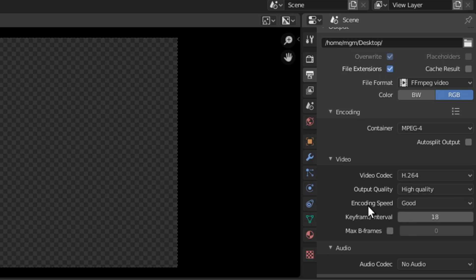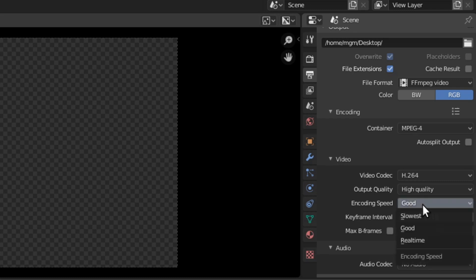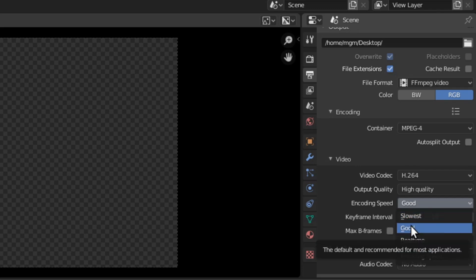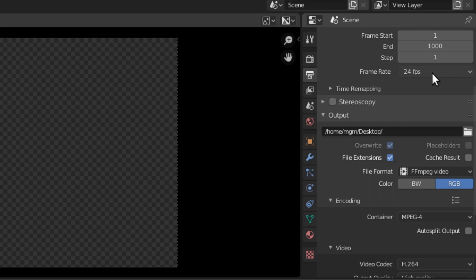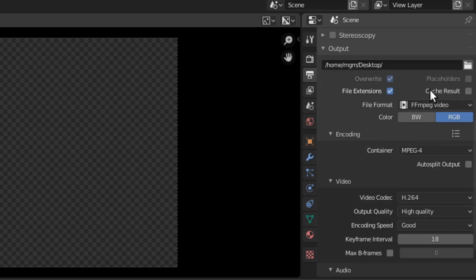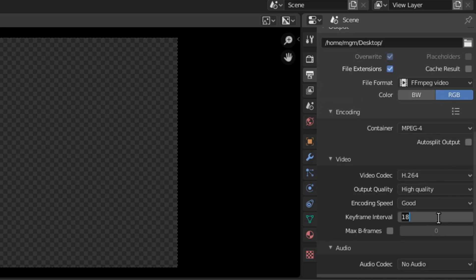The encoding speed is how much time the encoder will take to analyze the video to compress it. The longer the time, the more optimal it can be at shrinking the file to a smaller size. I use 'good' instead of 'slowest' — slowest would give you the smallest output file, but I've noticed it's generally not that big a difference. The keyframe interval should be set to half of whatever your frame rate is, according to YouTube's recommendation. My frame rate is typically 24 frames per second, so I'm going to set my keyframe interval to 12.